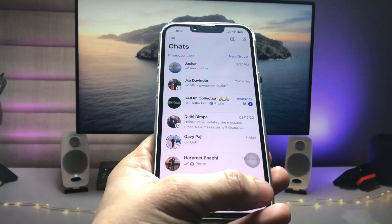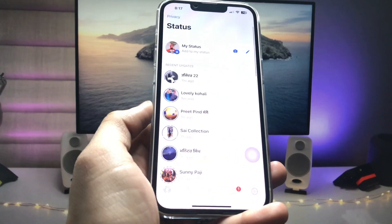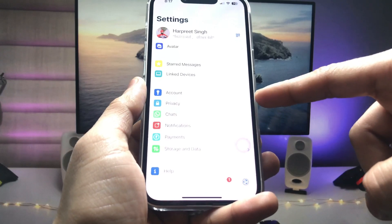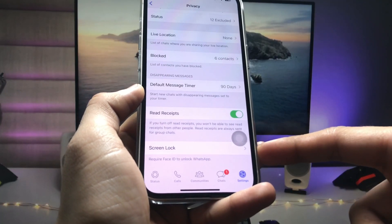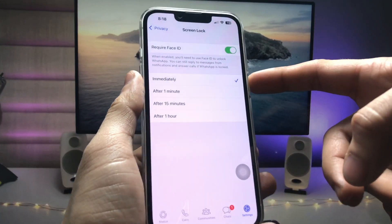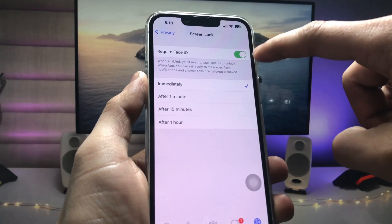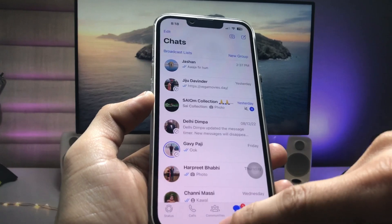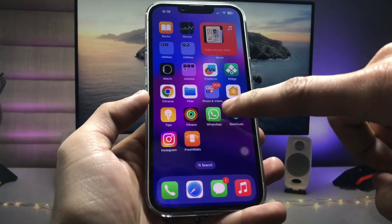Inside WhatsApp, tap on the Settings icon, then tap on the Privacy option. You will see the Screen Lock option — tap on it, set it to immediately, and turn on the required Face ID toggle.